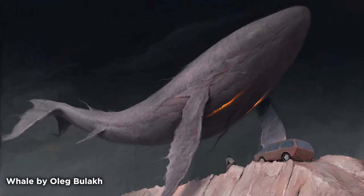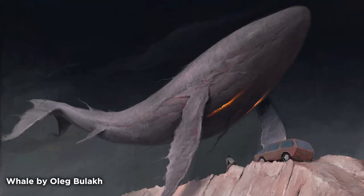But without further ado, let's check out this week's artwork. This week's artwork is titled Whale, and it is by a freelance concept artist named Oleg Bulak from Azov, Russia.